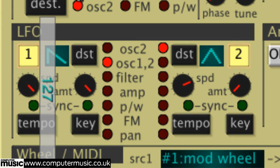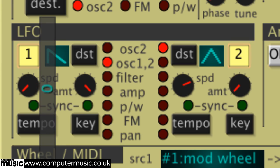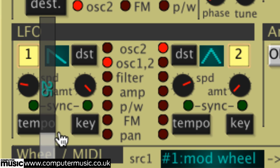The rate of each LFO is controlled by the two speed knobs. The further clockwise they're turned, the faster the LFO cycles — from snail's pace slow to buzzingly fast. Although unhelpfully, the actual frequency isn't displayed by the pop-up sliders.